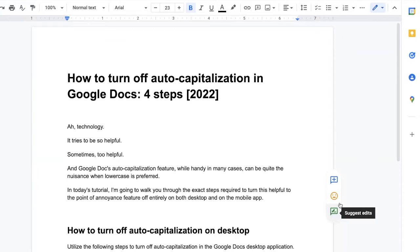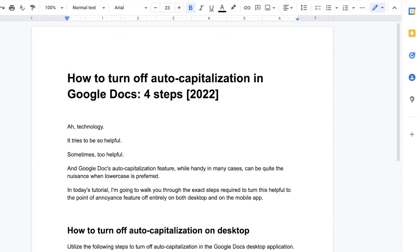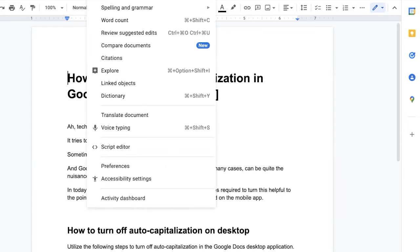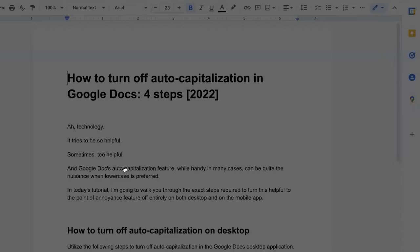So let me share my screen with you. As you can see here, I've got a Google Doc up and ready to go. This is a really simple process. All you have to do is go to tools, that's located in the top menu. You're going to scroll down to preferences to open up the preferences window.